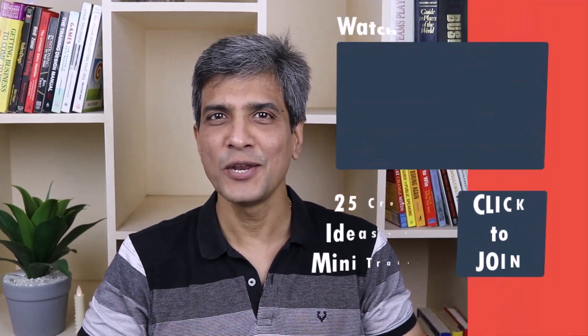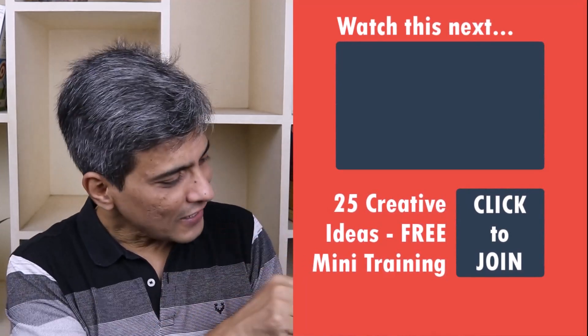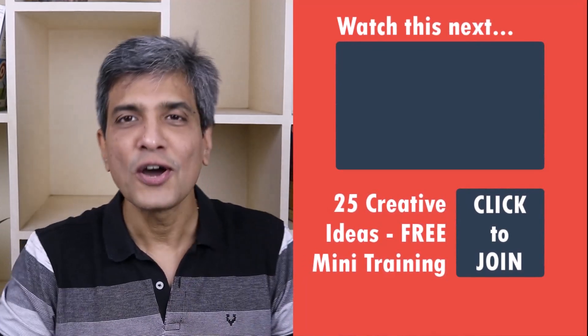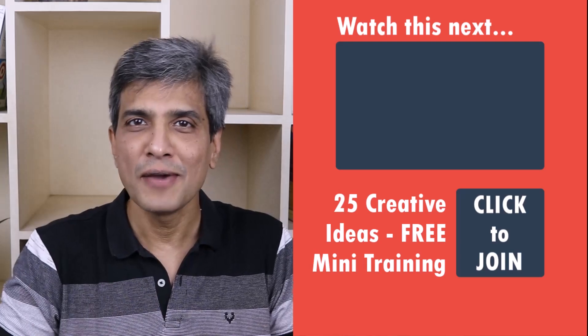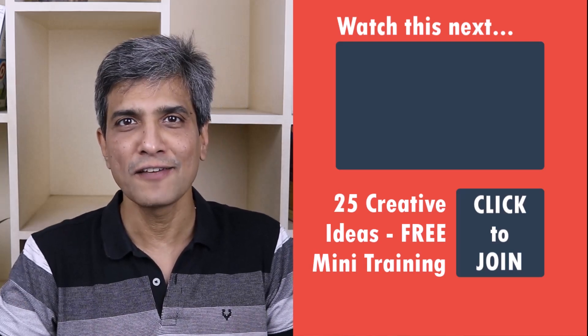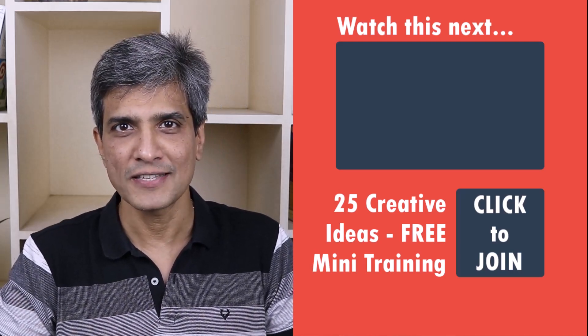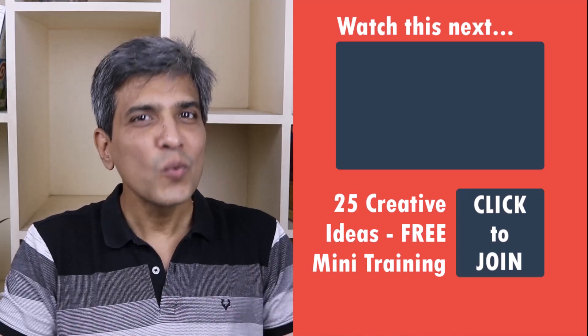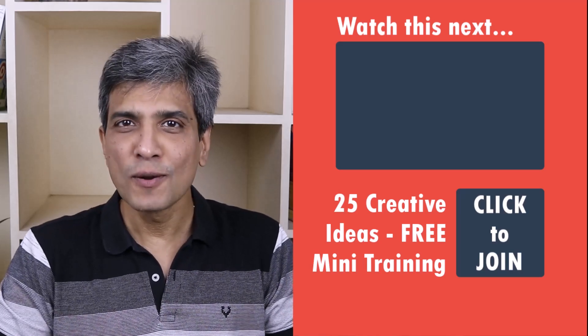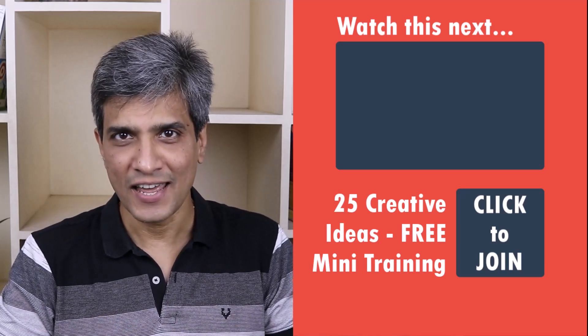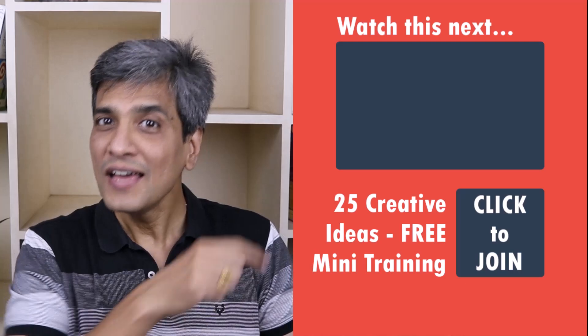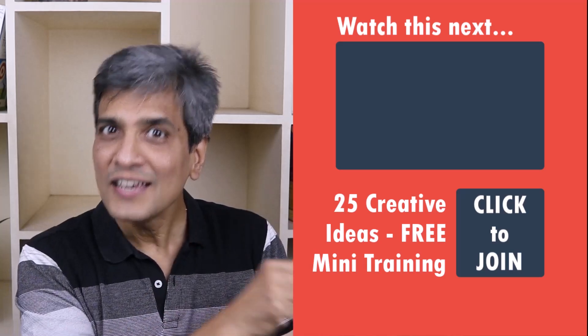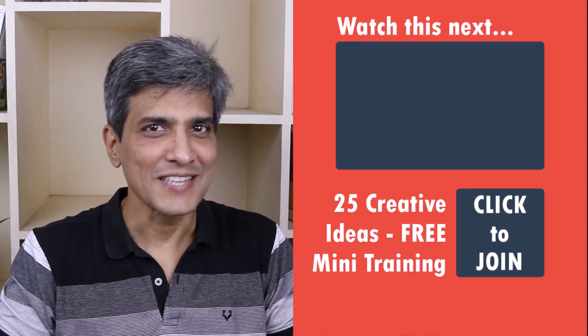In the meantime do you want to learn some simple and creative PowerPoint ideas you can use in your next presentation? Then click on the link here to join our five-day free email course called 25 Creative PowerPoint Ideas. These are simple, quick and useful PowerPoint ideas I have not shared elsewhere. So go ahead click on the link, join the course and I will see you inside.